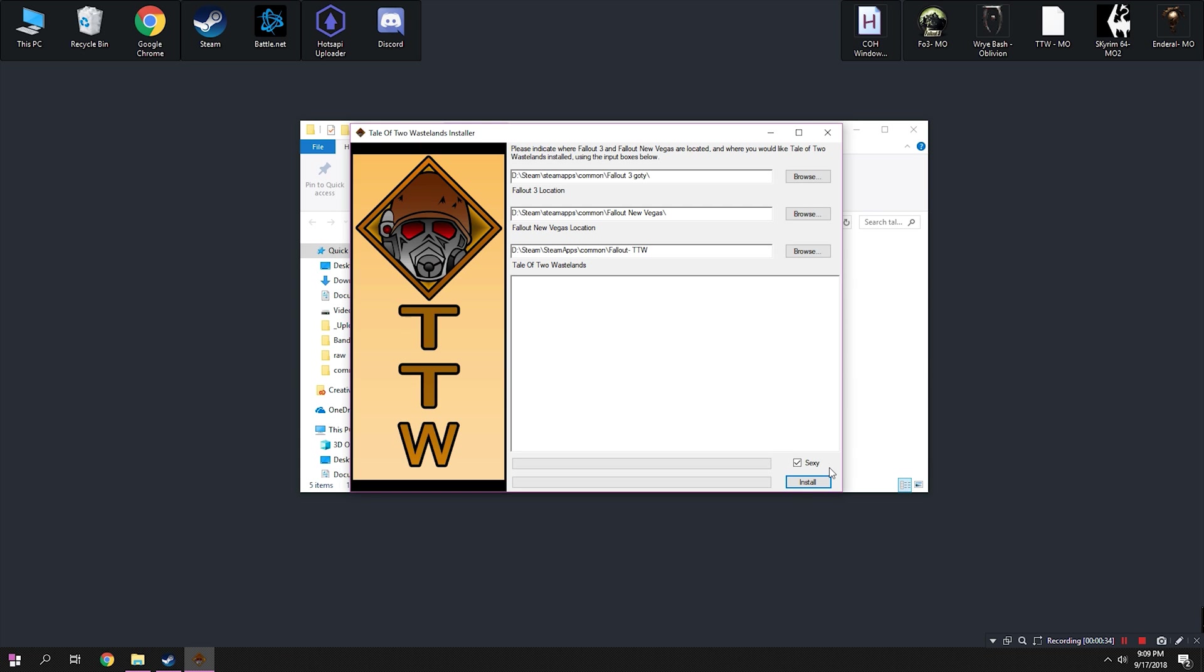If for some reason the folders are not created, you can select them either manually by clicking browse and navigating to them or trying to close TTW and maybe launching Fallout 3 in New Vegas, seeing if that helps them auto-detect. But either way, you need to point them to the place where your games are installed in Steam, Steam Apps, Common, Fallout New Vegas, and whatnot.